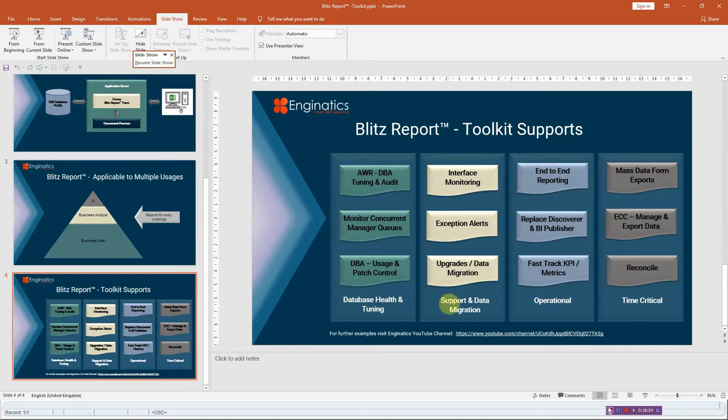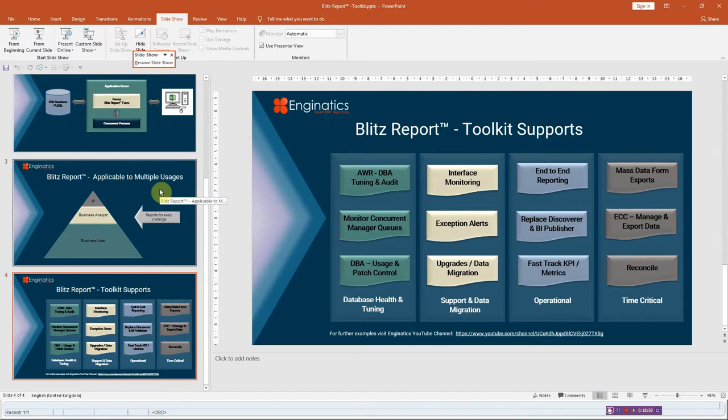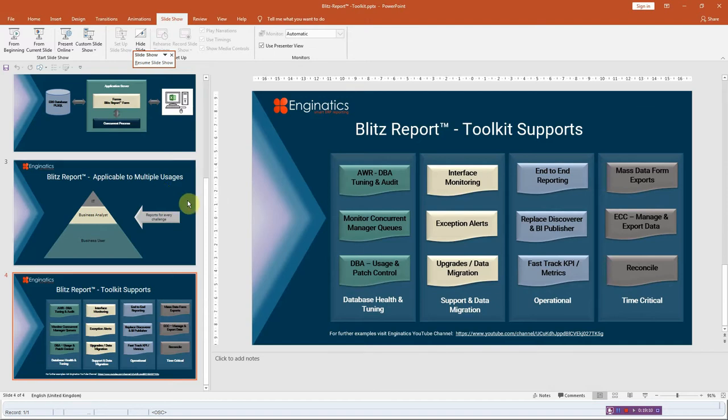So support and migration, data migration, operational and time critical. So these will all be available on the engineatics YouTube channel. The first in this toolkit was just really an overview, which is the prelude to what you've just seen. So that's it really, in a nutshell. So I'll talk to you again in part two, and then we'll see you next time.